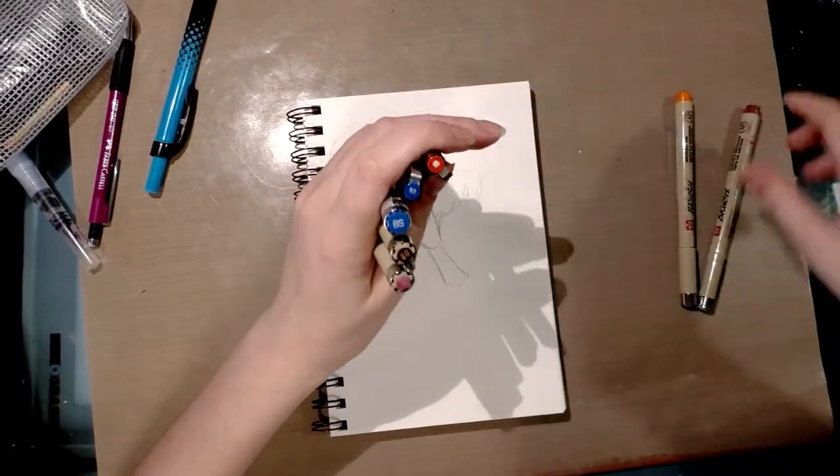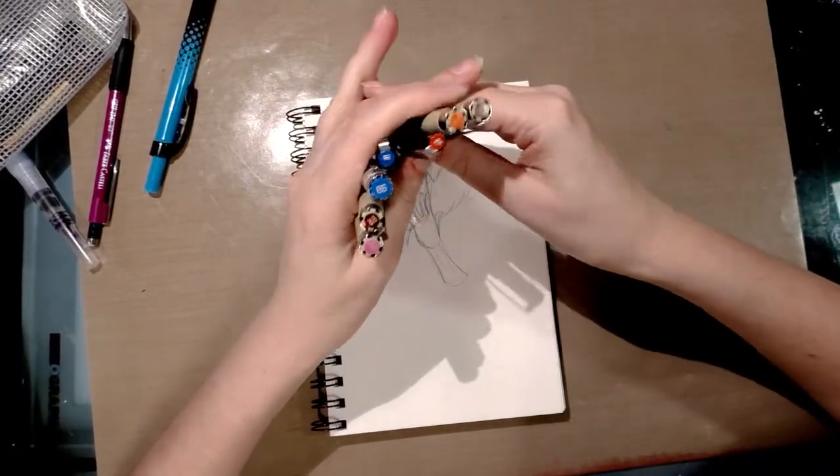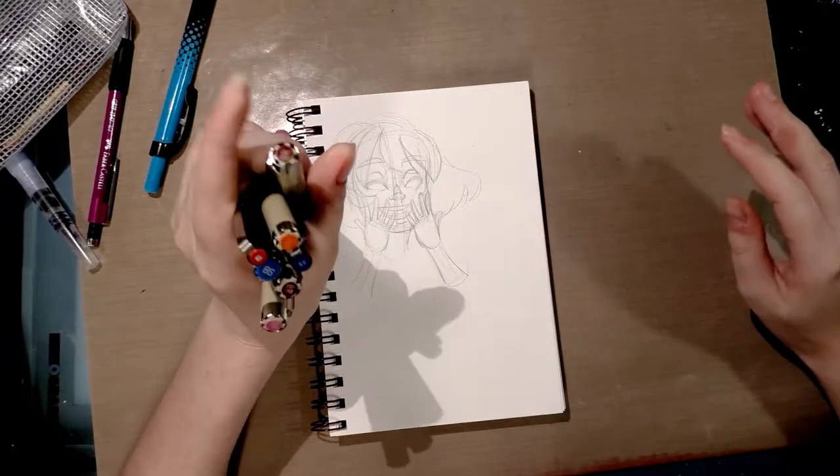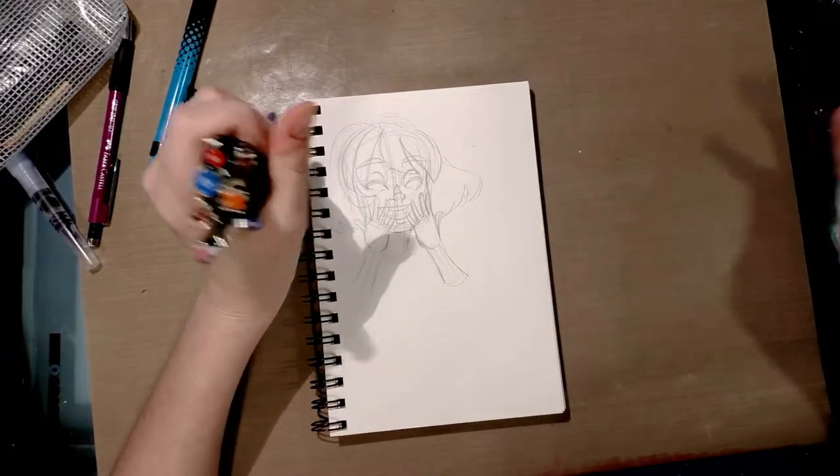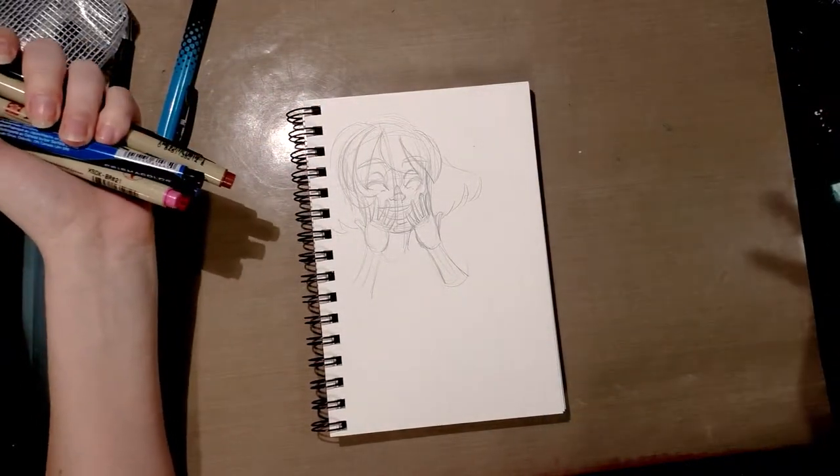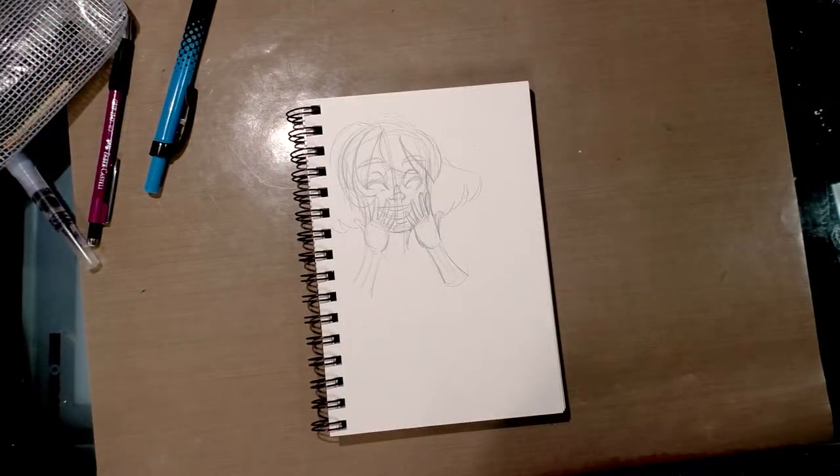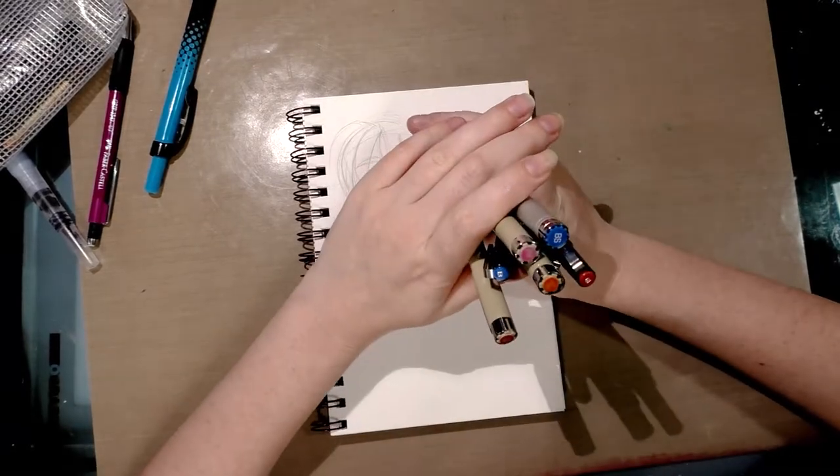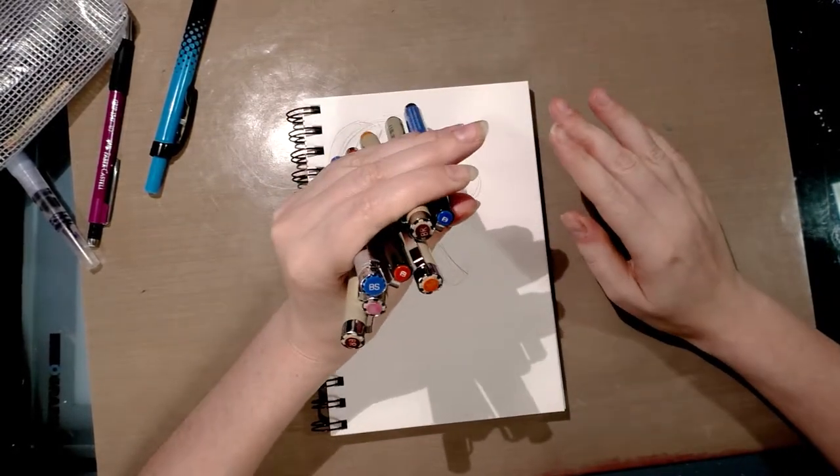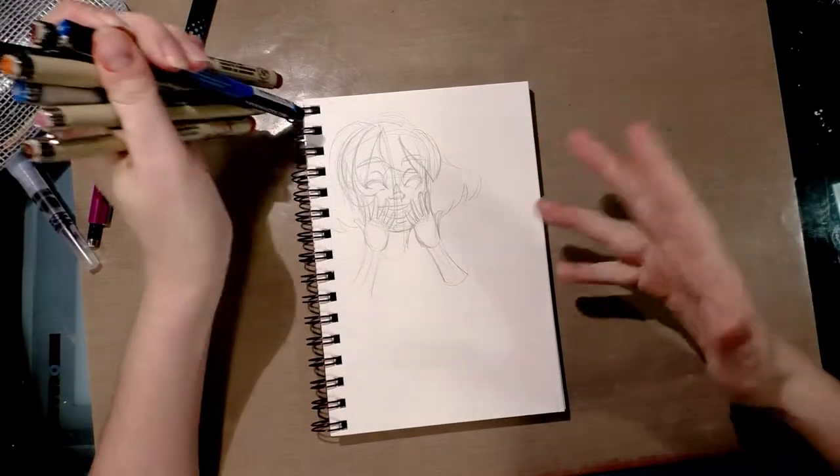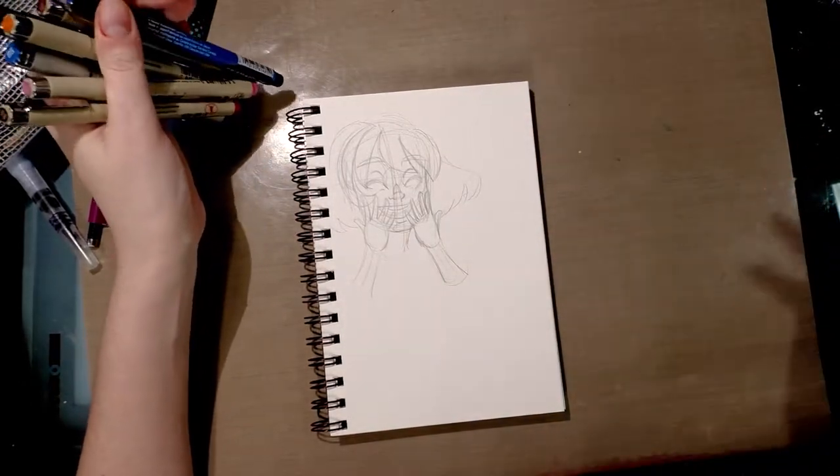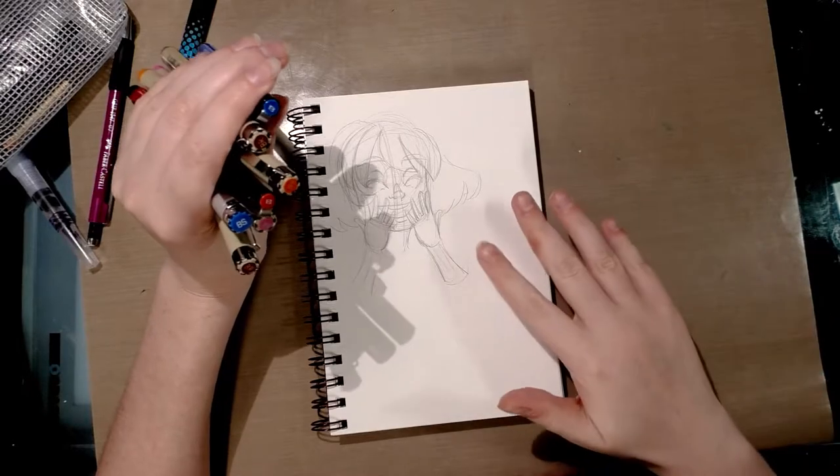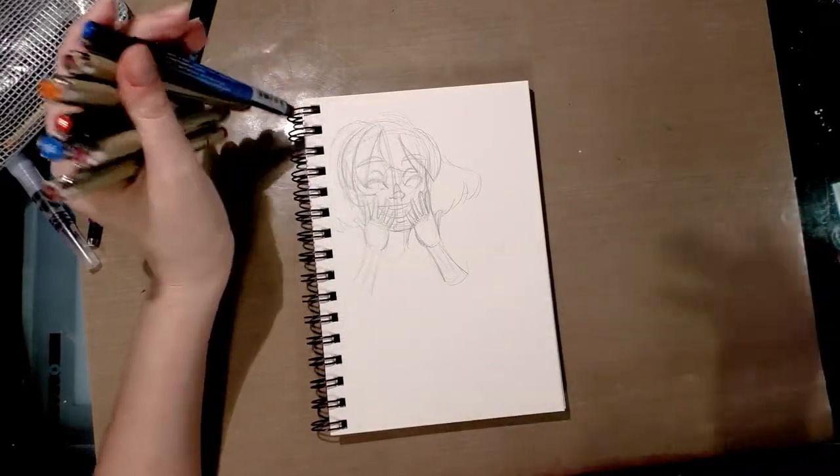They've started releasing brush tipped pens that are copic marker proof and waterproof. I've started collecting them because I think that's really neat and I'd like to be able to do colored line art. I thought I would do a series of inks where I use just one of each color to ink the entire piece and then go over it the way I normally would with markers and see how the ink is affected by the markers on top of it.